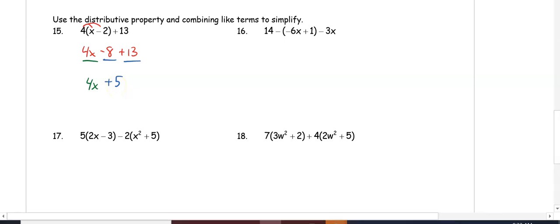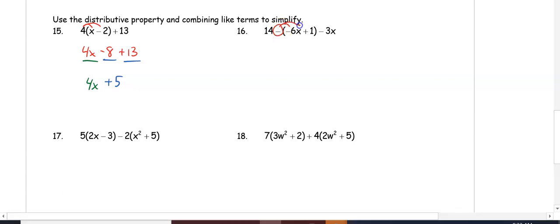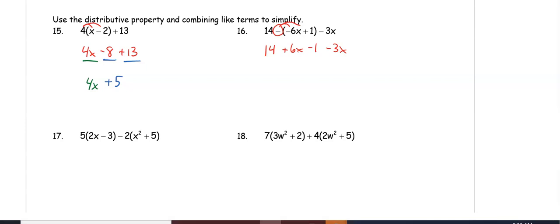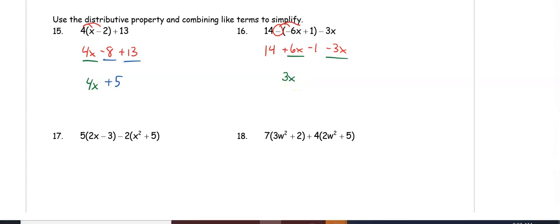In number 16, be careful: 14 is not touching the parentheses — the negative sign is — so we distribute the negative sign, changing signs inside to get 14 plus 6x minus 1 minus 3x. Note 14 and negative 3x did not change. Combining like terms: 6x minus 3x is 3x, and 14 minus 1 is plus 13.